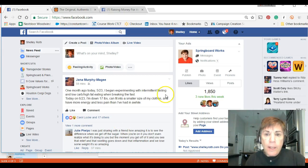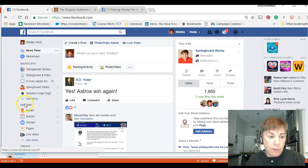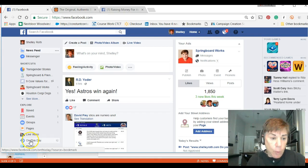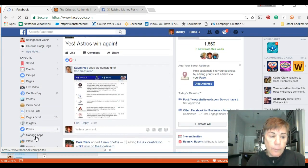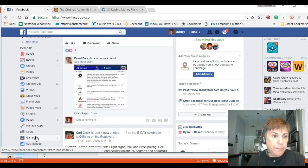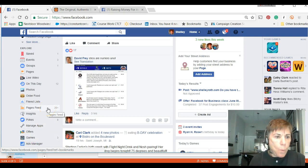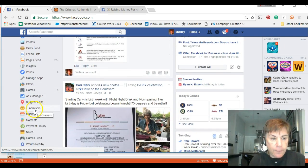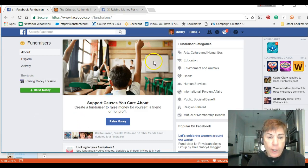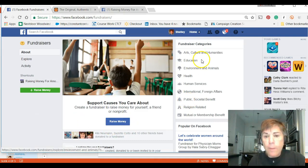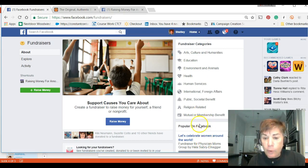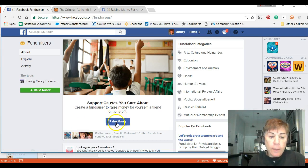Here I am on my home page. On the left-hand side I see Explore, but I don't see Fundraisers, so I have to click See More and scroll down to find it. There it is — Fundraisers. When I click on Fundraisers, the screen opens to 'Support causes you care about,' with categories and what's trending and popular on Facebook for fundraising.